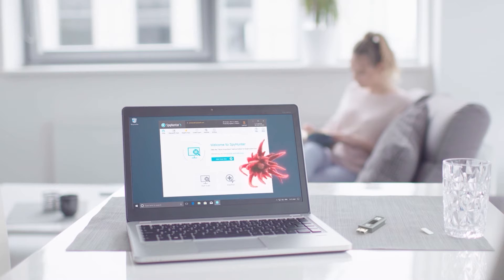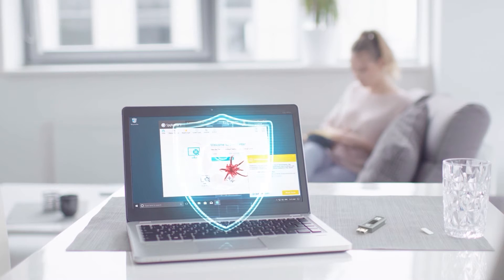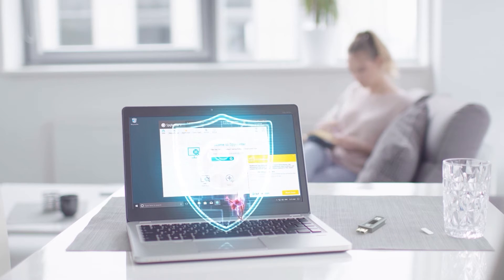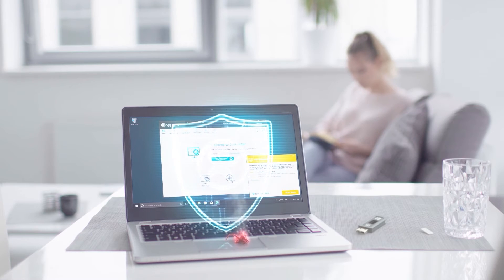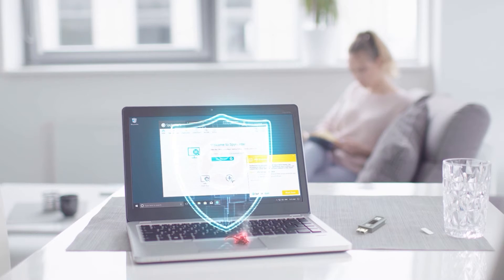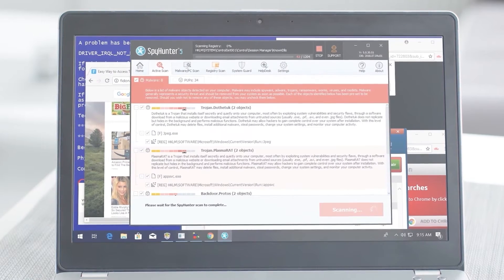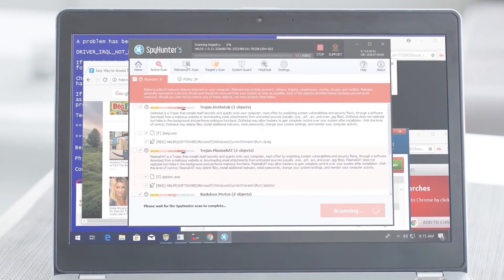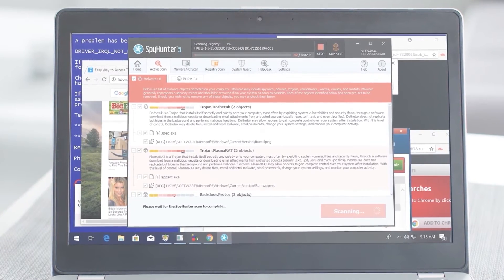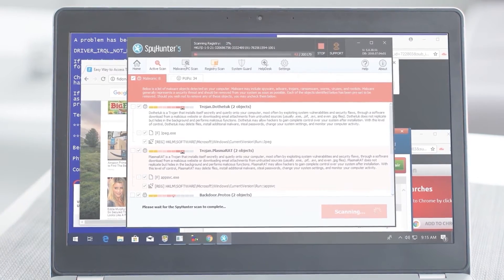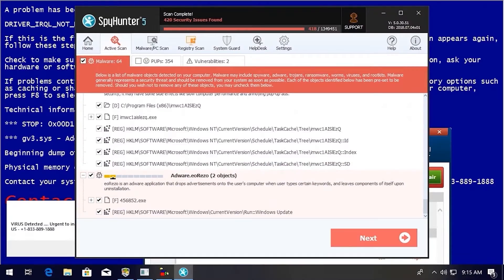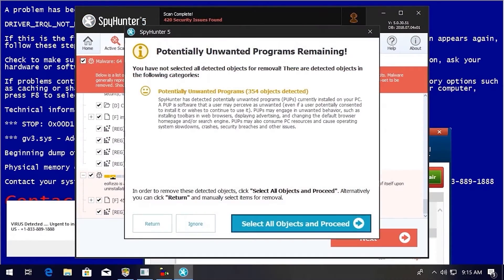Spy Hunter 5's strongest features are found in its malware repair capabilities. Spy Hunter 5's remediation algorithms dive deep into your system to remove and address complex malware issues affecting PCs today.